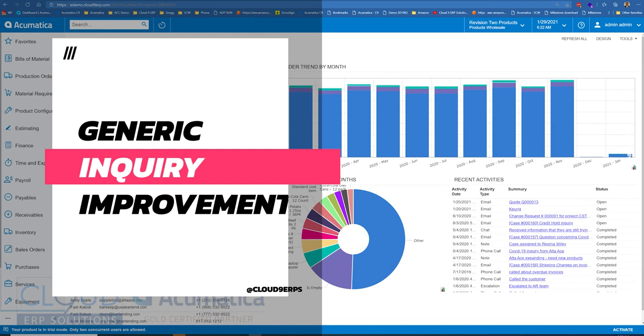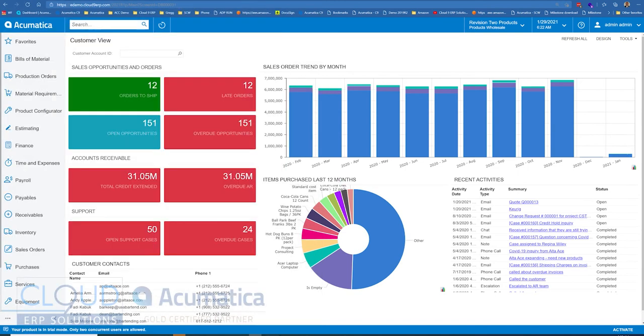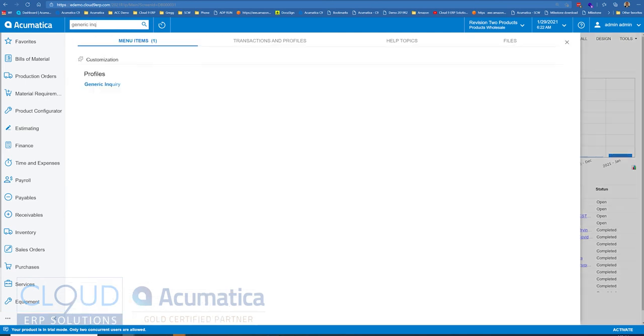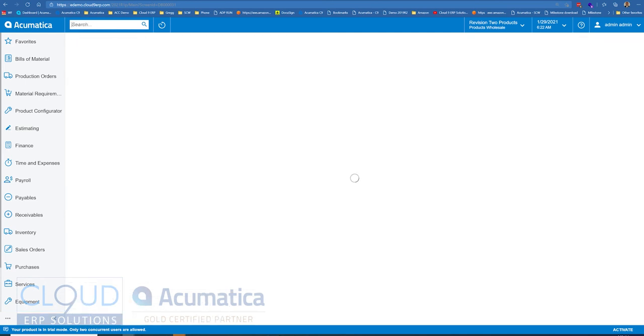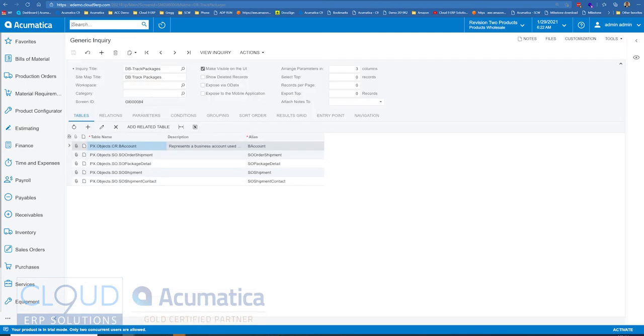If you've seen through many different versions of Acumatica, generic inquiries continue to get their fair share of new features. So to get started, let's open up our generic inquiry and we'll take a look at our track packages generic inquiry.